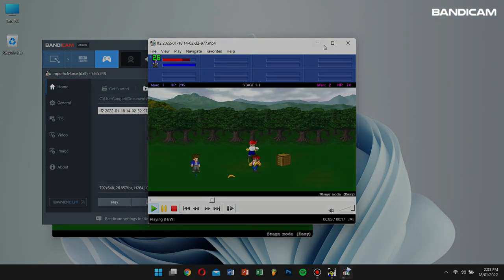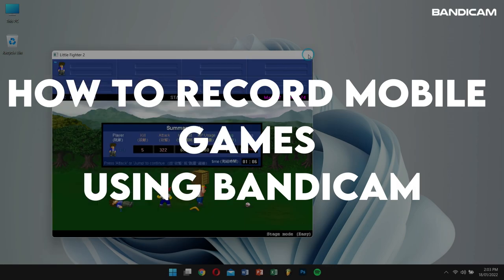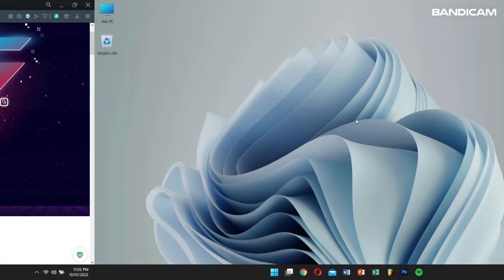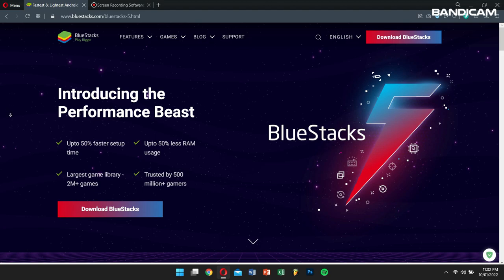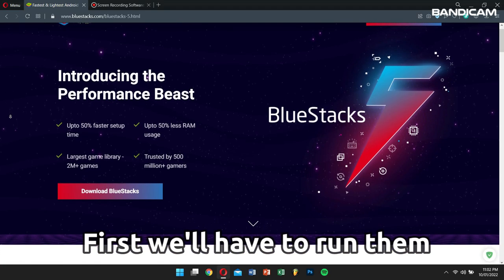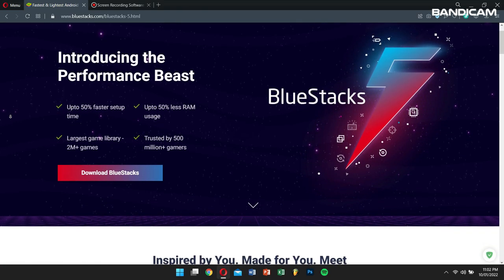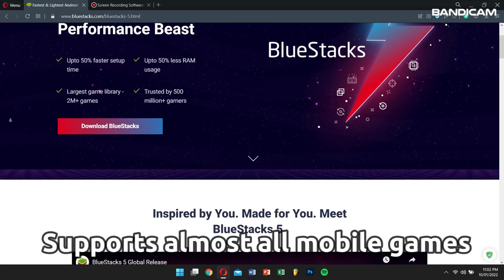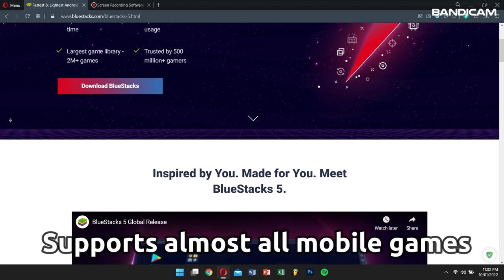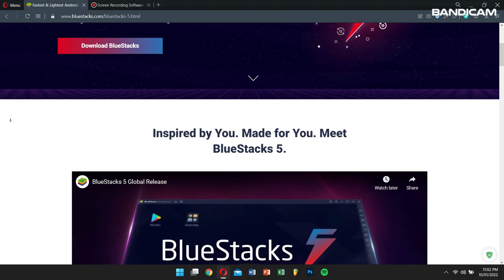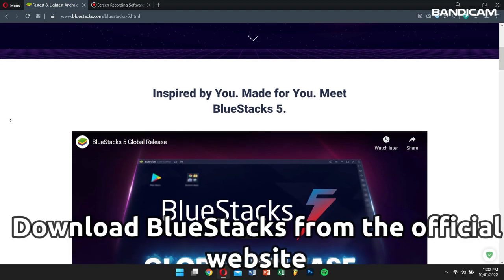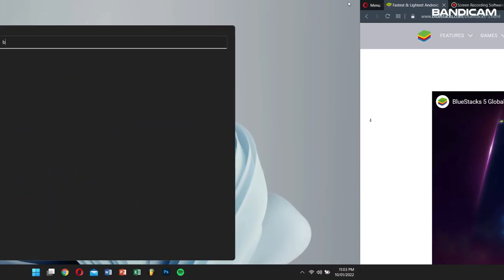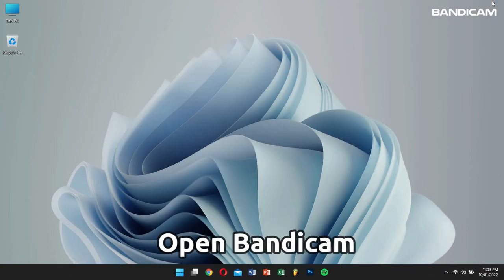Now, let's learn how to record mobile games using Bandicam. Before recording mobile games on our computer, first, we'll have to run them using Bluestacks. I personally like to use Bluestacks because it supports almost all mobile games. Download and install Bluestacks from the official website, then open Bandicam.